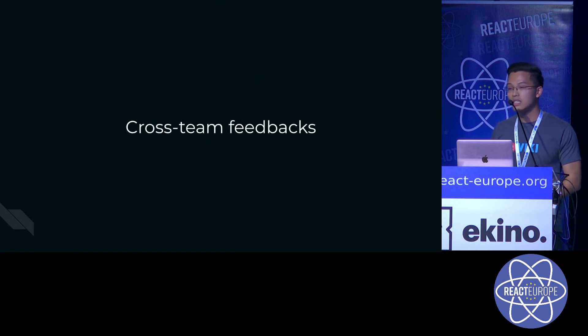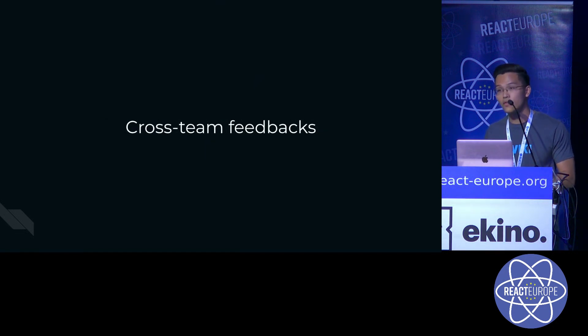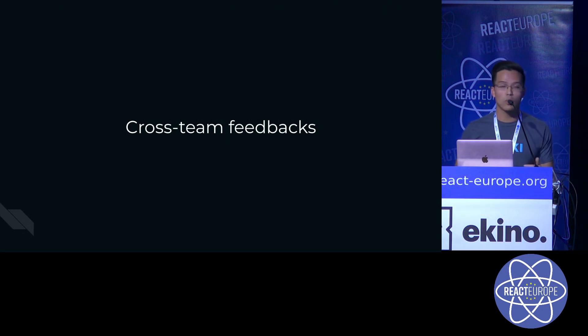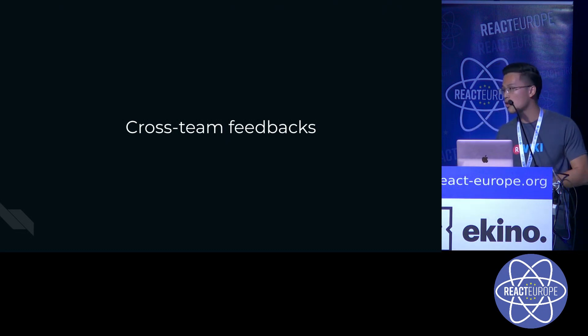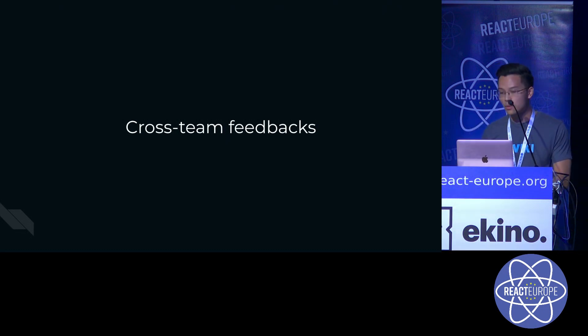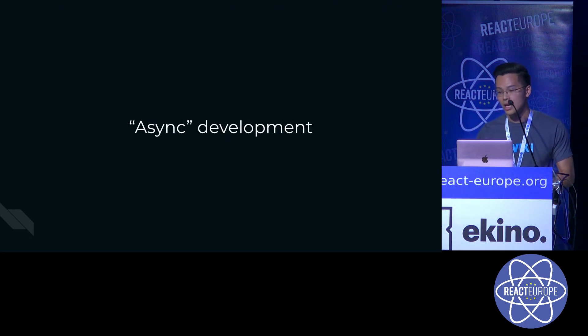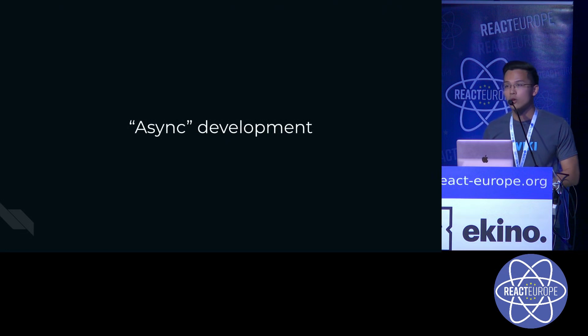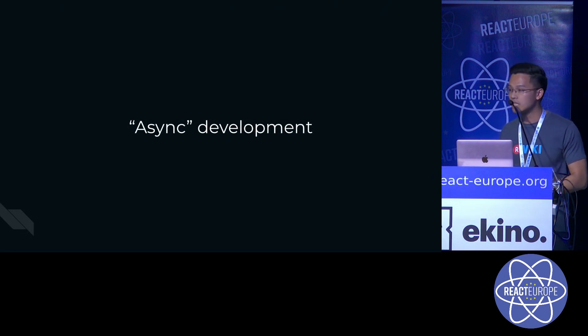It's easier for us to do review and feedback across the teams, for example, with designers or your product managers. And also, all your components can be developed at the same time.